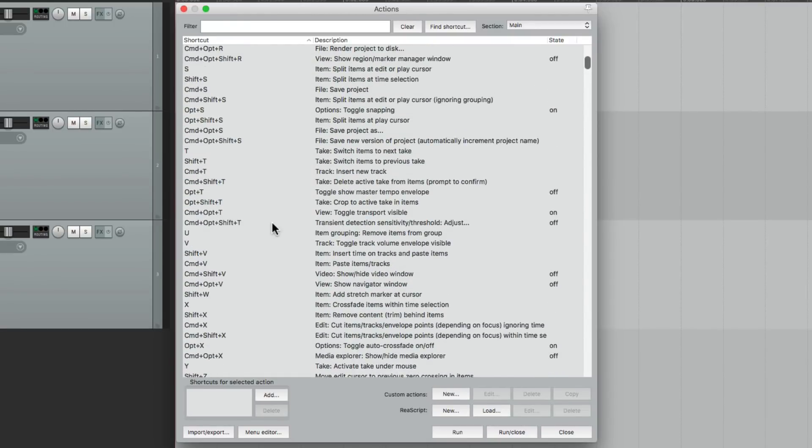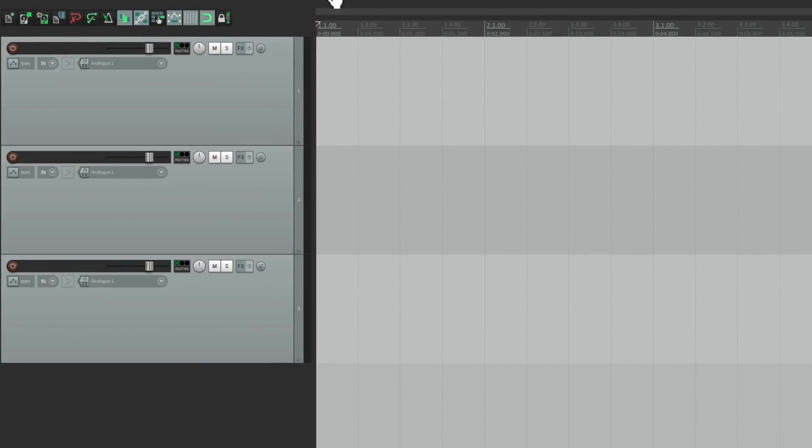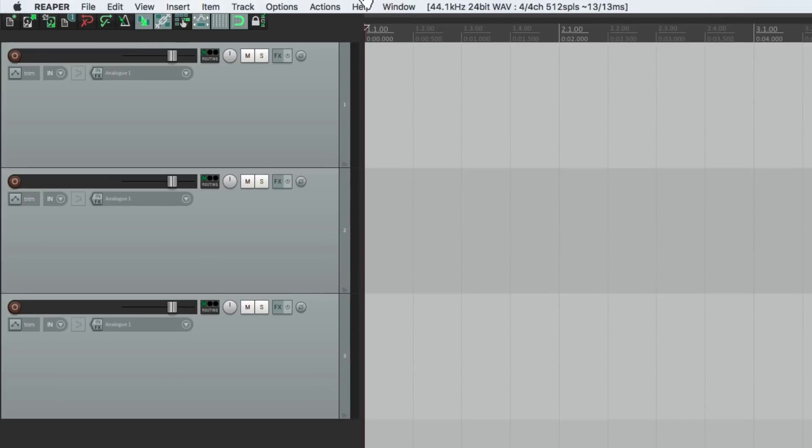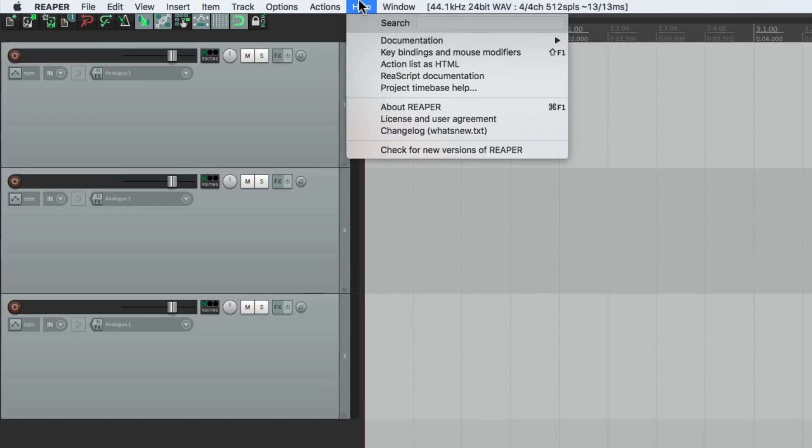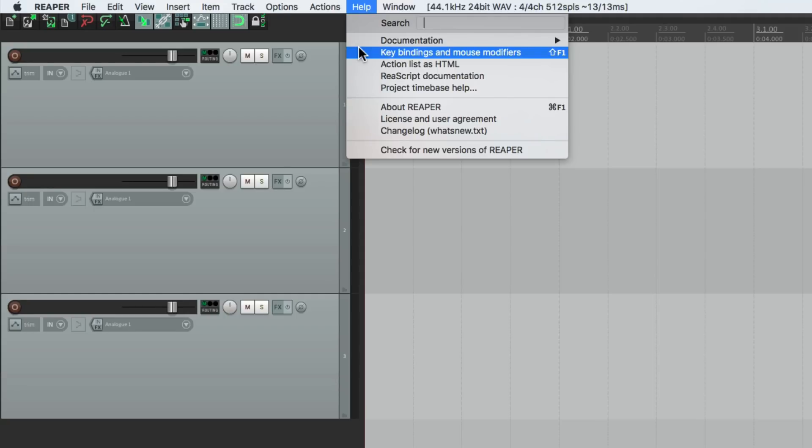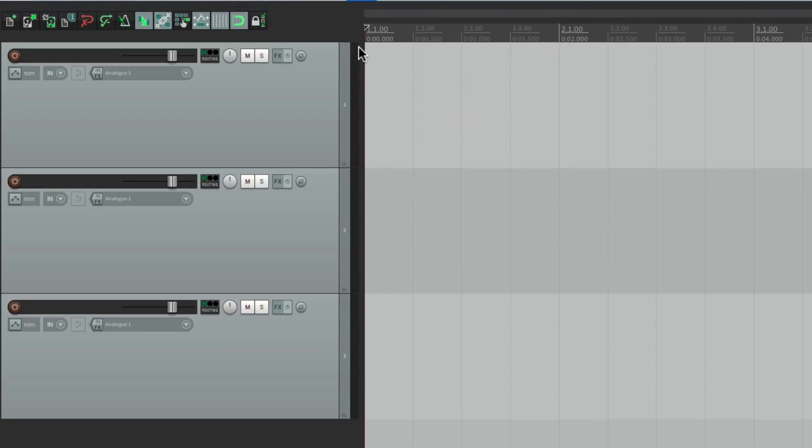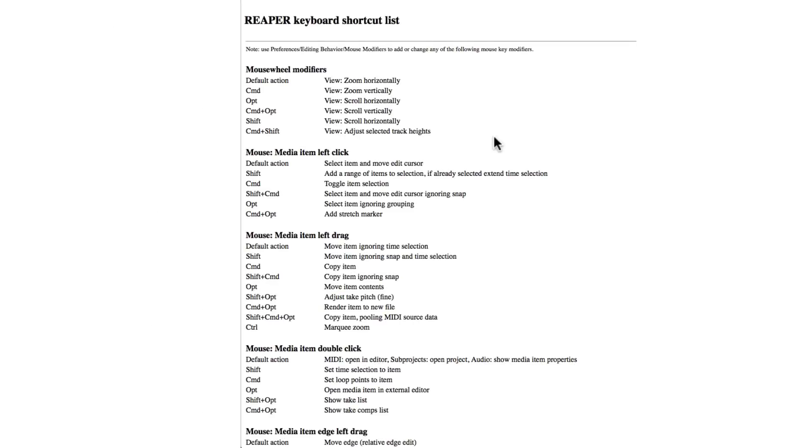But again, we might want to print these, and we can't print them from this dialog. So let's close this, and let's go to the menu under Help, and we'll choose the option over here, Key Bindings and Mouse Modifiers. And if we choose that, it's going to open your browser with the keyboard shortcut list, and it starts off with Mouse Modifiers.